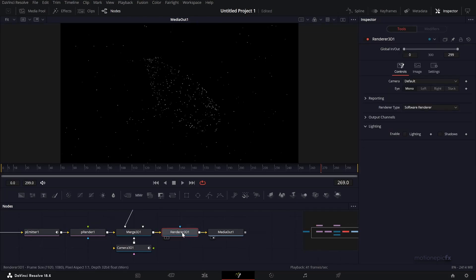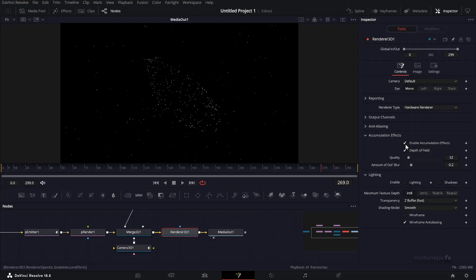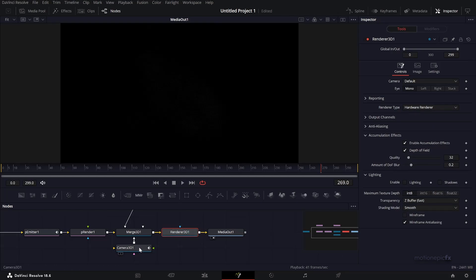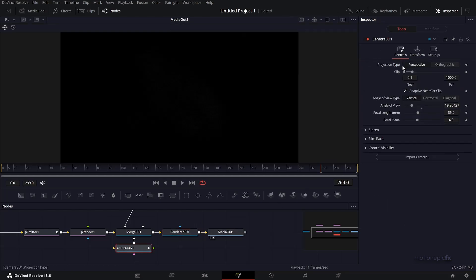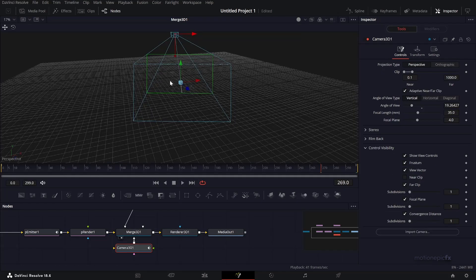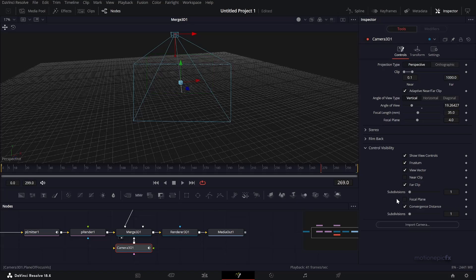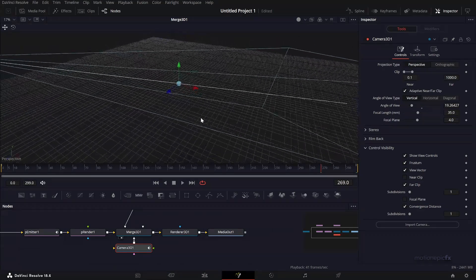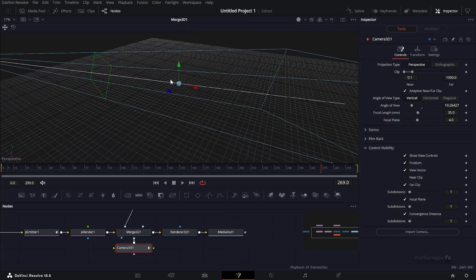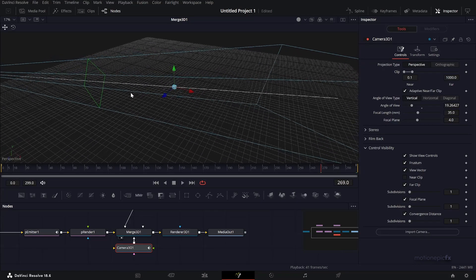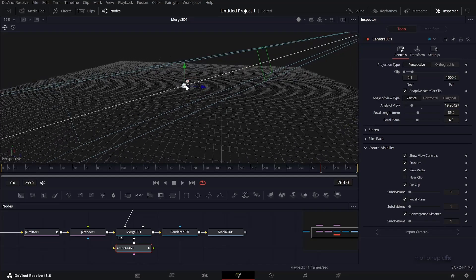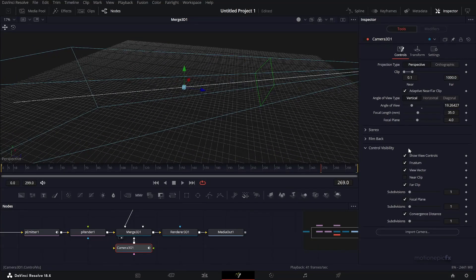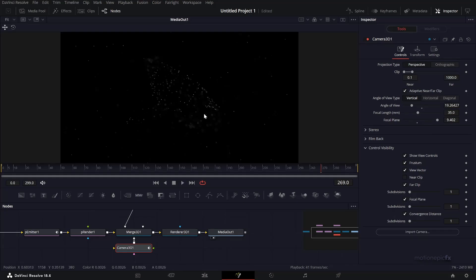The final step is to go to Render 3D, set the render type to hardware render, and enable depth of field. Go to the camera controls and expand the control visibility. Make sure focal plane is checked. Now I can see the focal plane in the Merge 3D. If I uncheck focal plane, you'll see it's not there, but if I check it, it's right here. It's not where you want - you want this focal plane where the target is, where the mesh is. Let's change the focal plane and now you can see it's working fine.